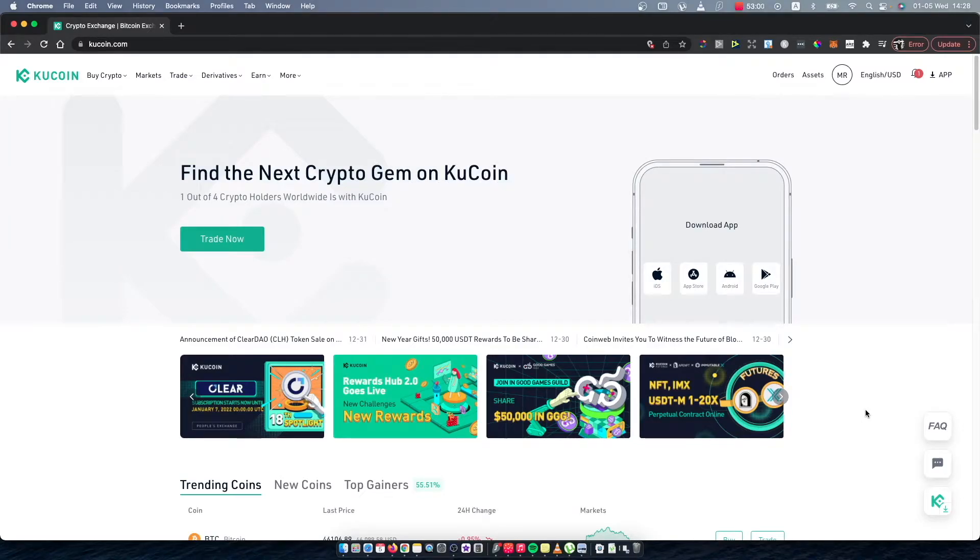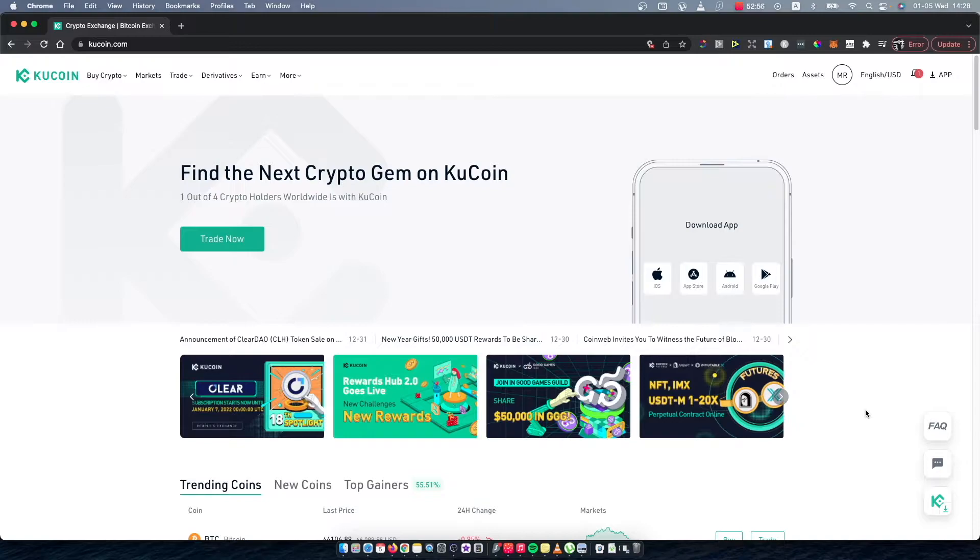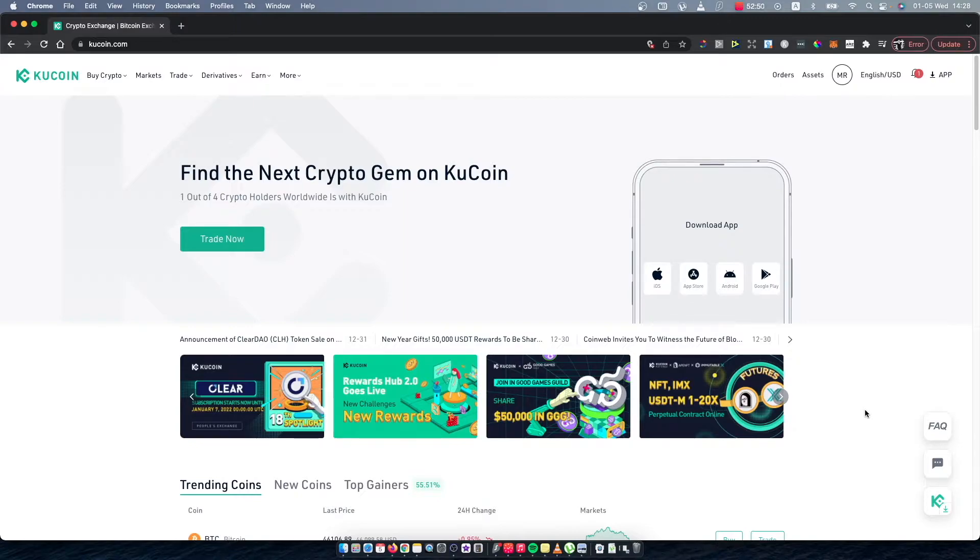Hey guys, in this video I will show you how we can convert or swap USDT to Ethereum on KuCoin. It's real fast and easy, and of course the first step is...